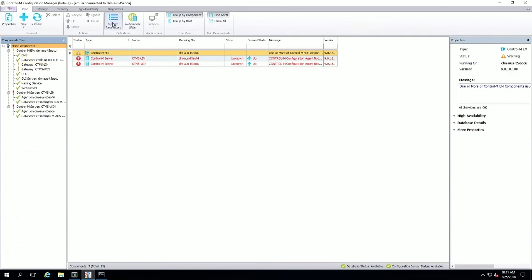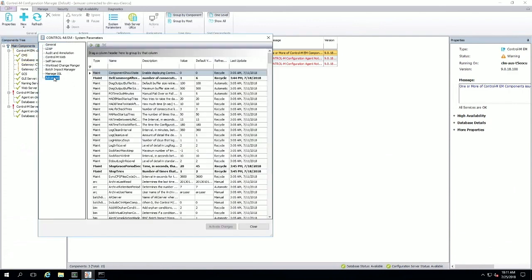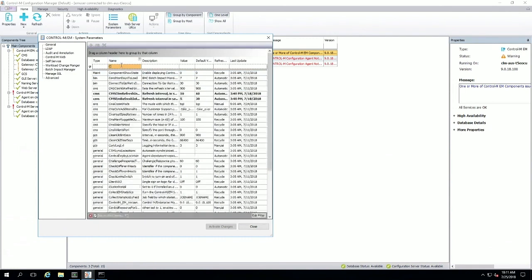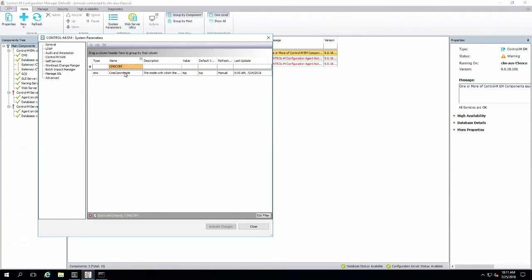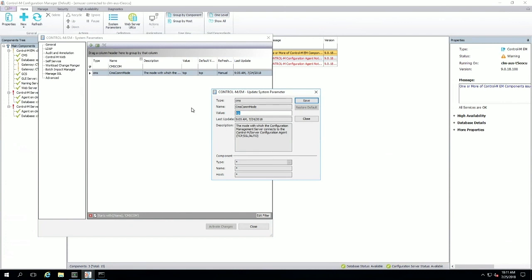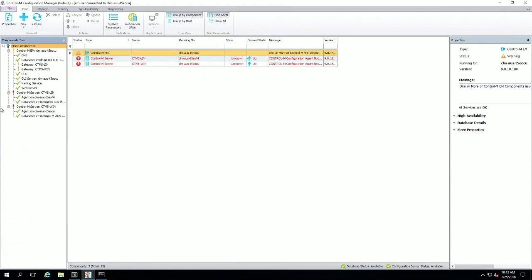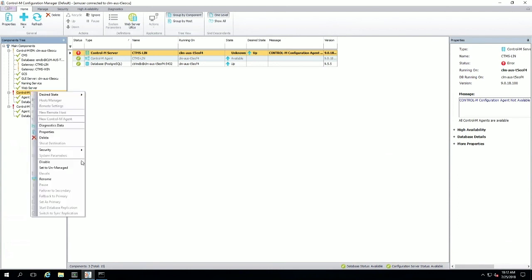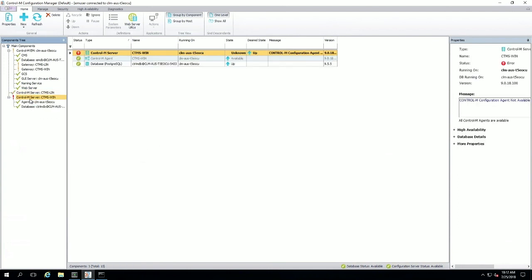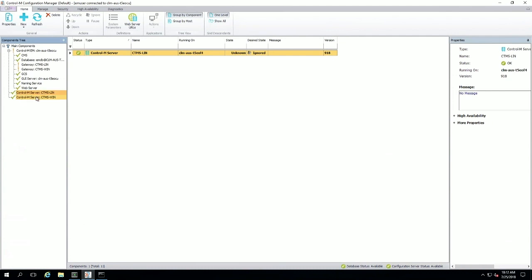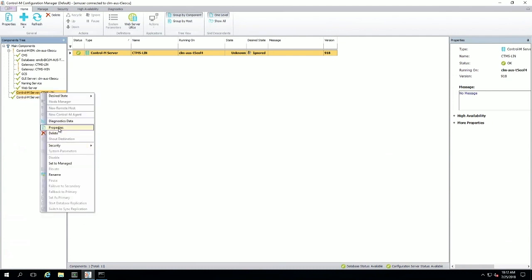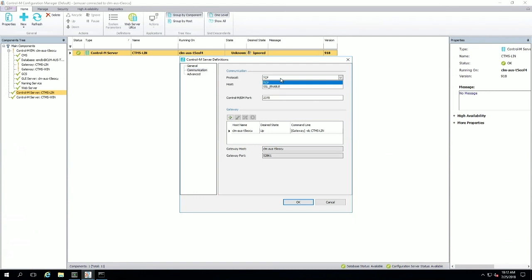First, we'll open up the EM system parameters, and under advanced, find the CMS comm mode system parameter, which by default is set to TCP, and we'll change it to SSL. Next, we'll unmanage both of our Control-M Server definitions, and then go to the properties section of each Control-M Server definition and change the protocol under the communication section from TCP to SSL enable.